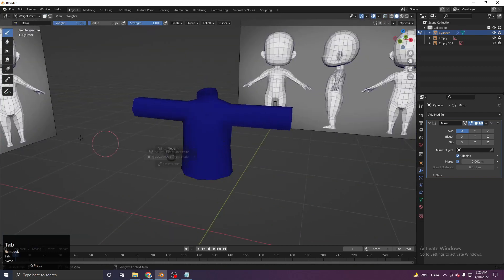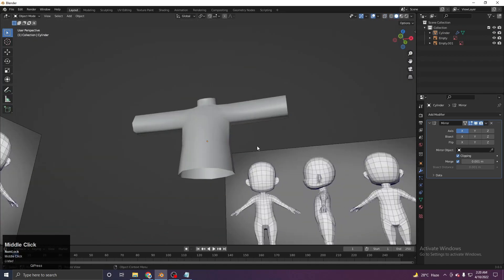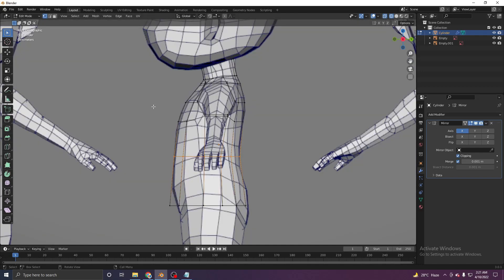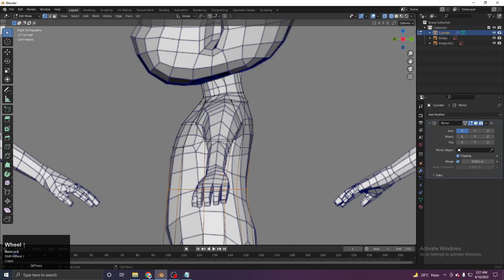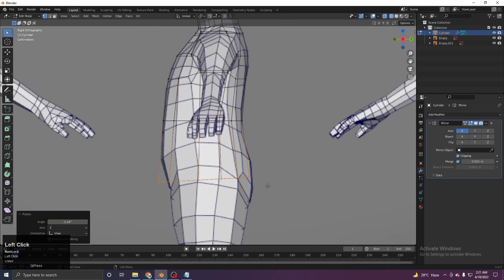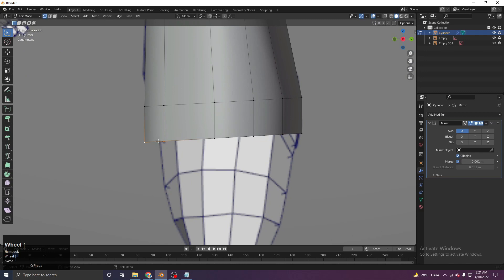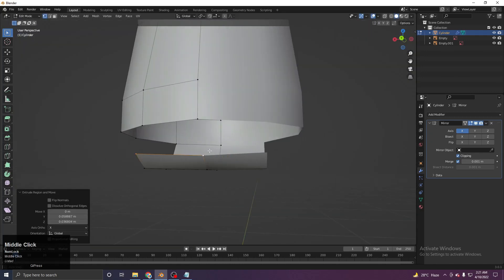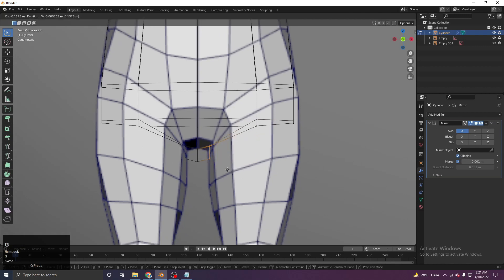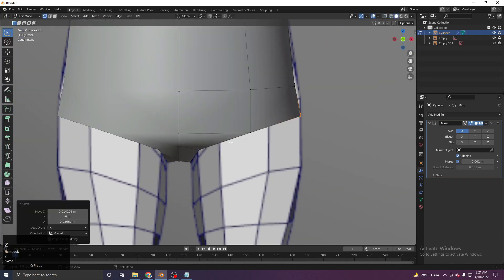An important modeling tip: never work from just one side. Every couple of steps, check from the side view and make adjustments there too. If you only work from the front and then check from the side at the end, it will be very confusing and hard to fix. Extrude one more time, select the front two vertices, go to side view and extrude multiple times for the leg, then join and fill with F.